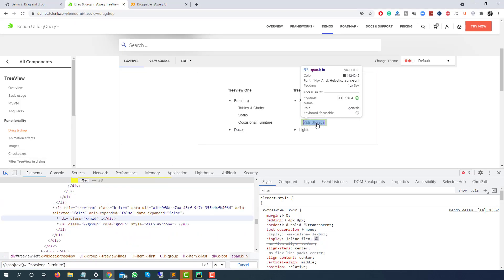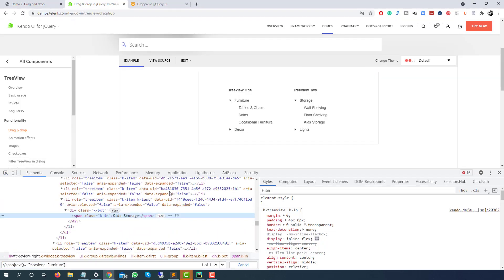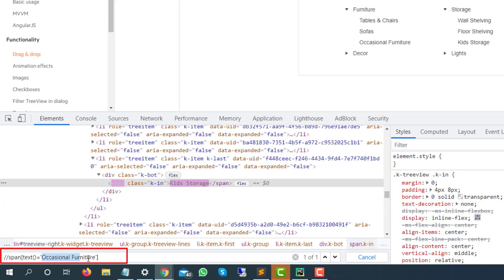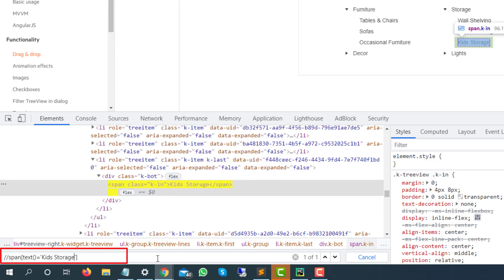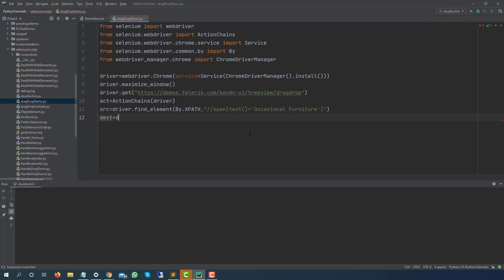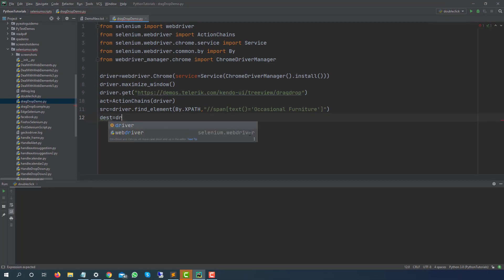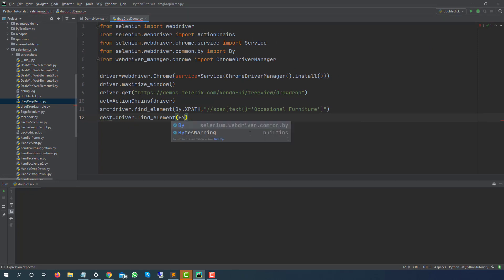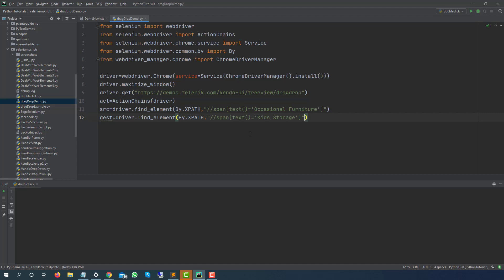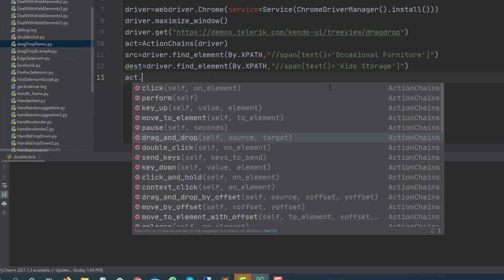In a similar way I will also find the destination where I have to drop. So in our case let's drop here at kit storage. This is also a span tag so we don't have to change much. I will simply change this text to kit storage and as you can see one of one. So I will go back and again driver.find_element, By.xpath and this is my destination.